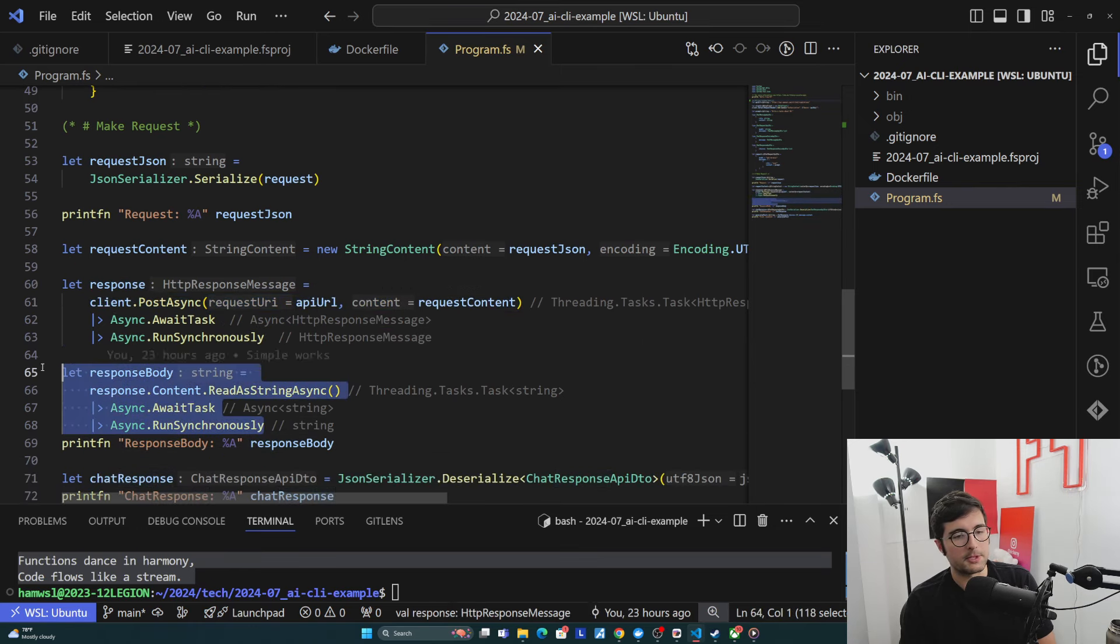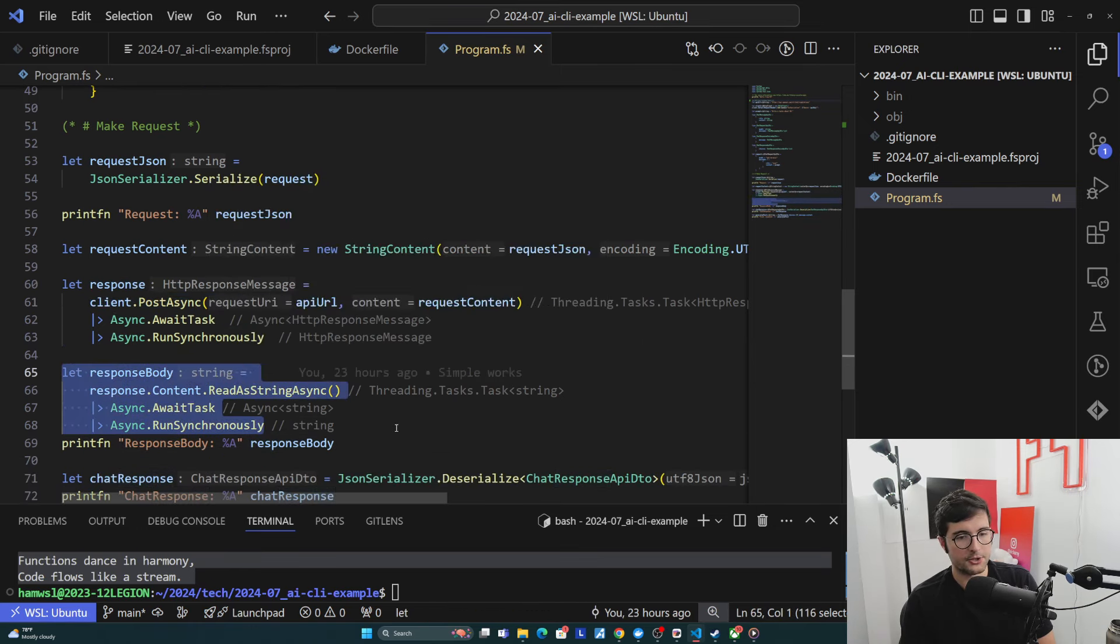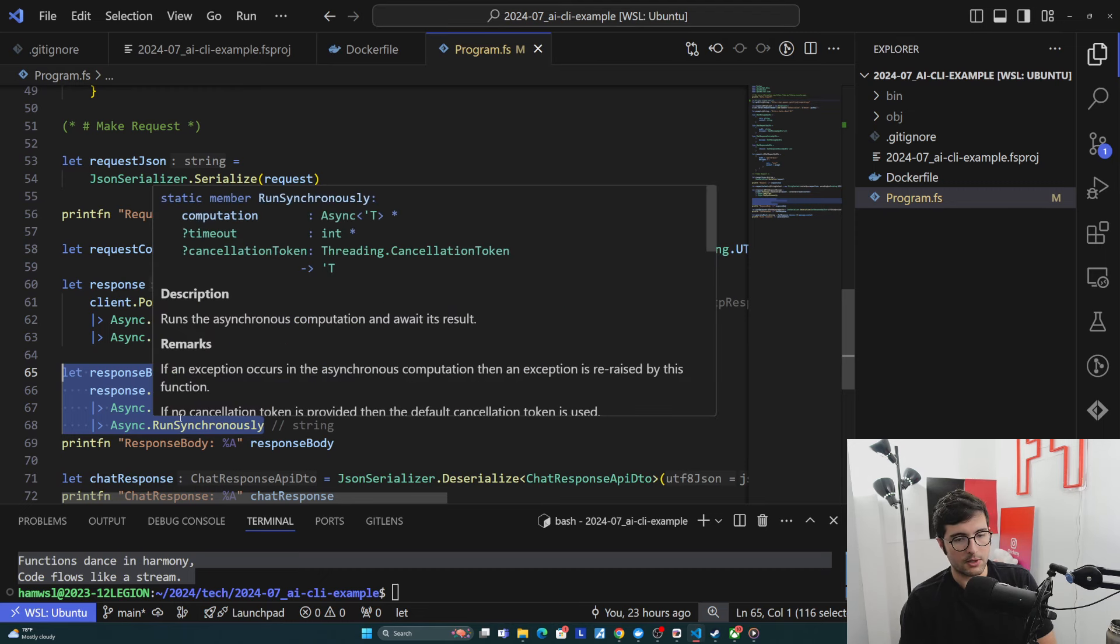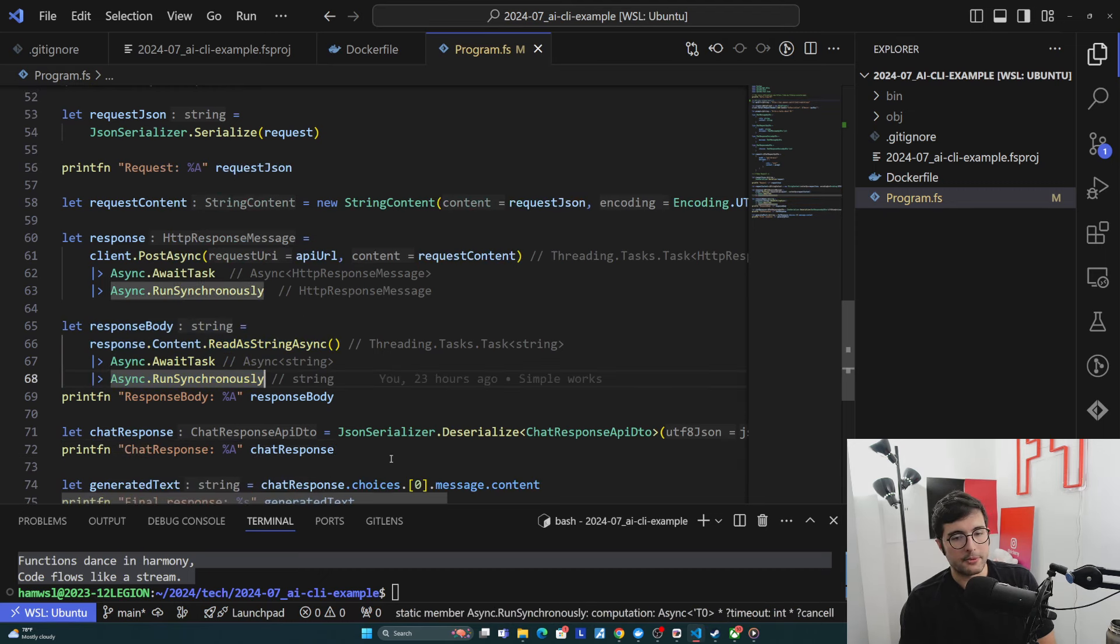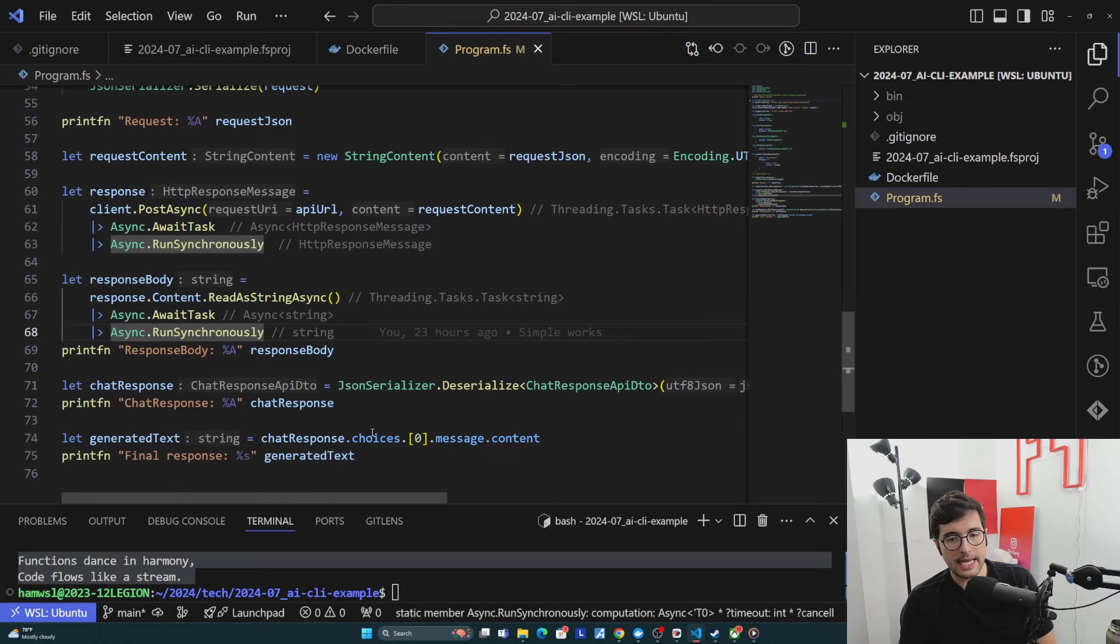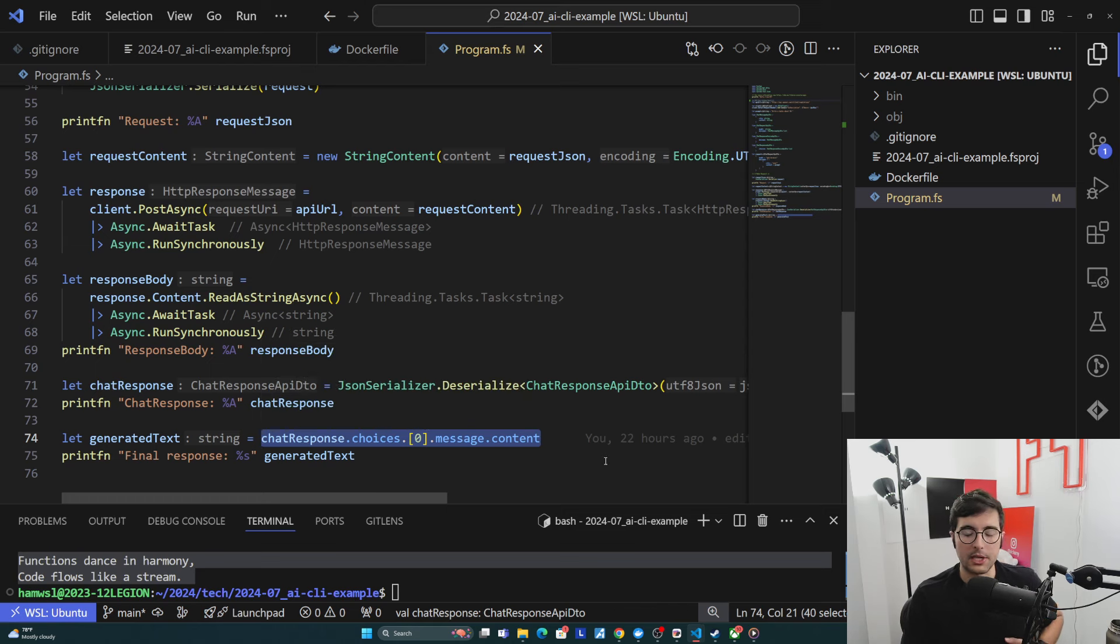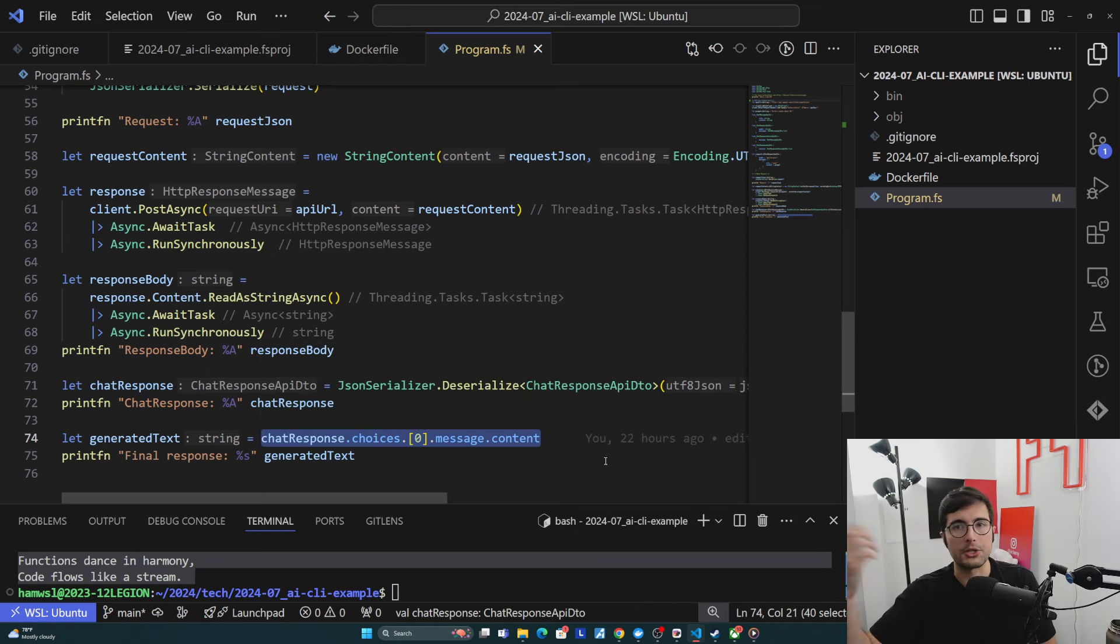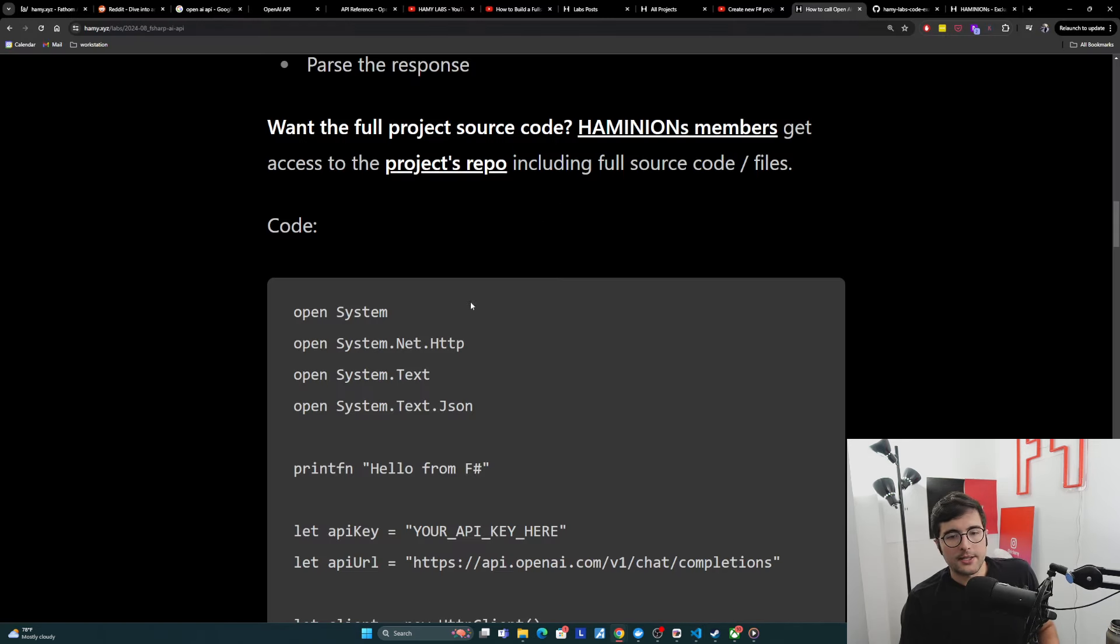We then need to pull out the response body by reading the content as string. Again, we're just awaiting the task synchronously. And then now that we have the response body, we're deserializing it into our response DTO here. And then we just pull out the first message that we got back because we know we only sent it one message. And so we're just taking the first message it sends us. And that's how we get the final response.